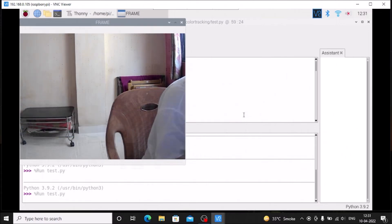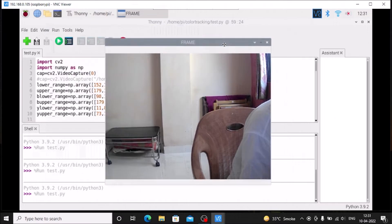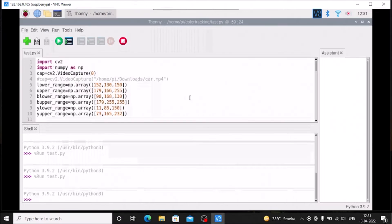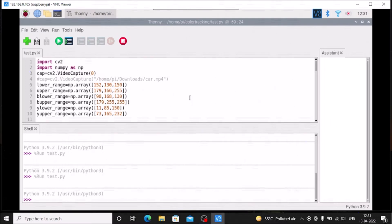This is how you can use a color tracking method. For example, if you want to detect traffic signals, then you can use this method.